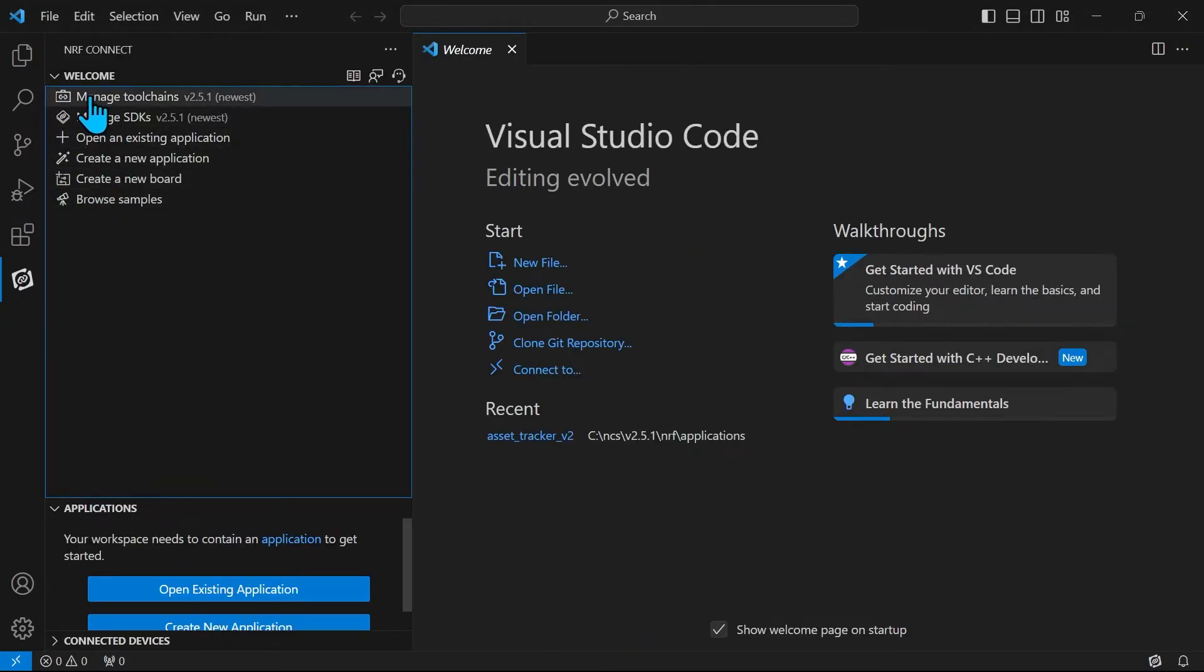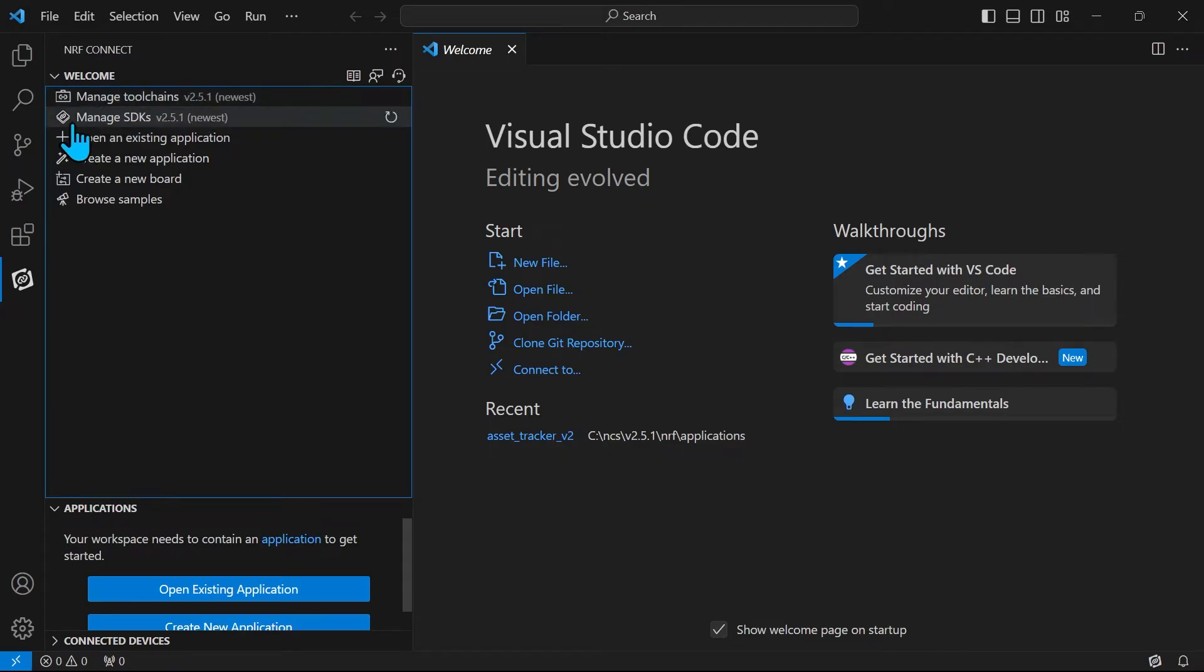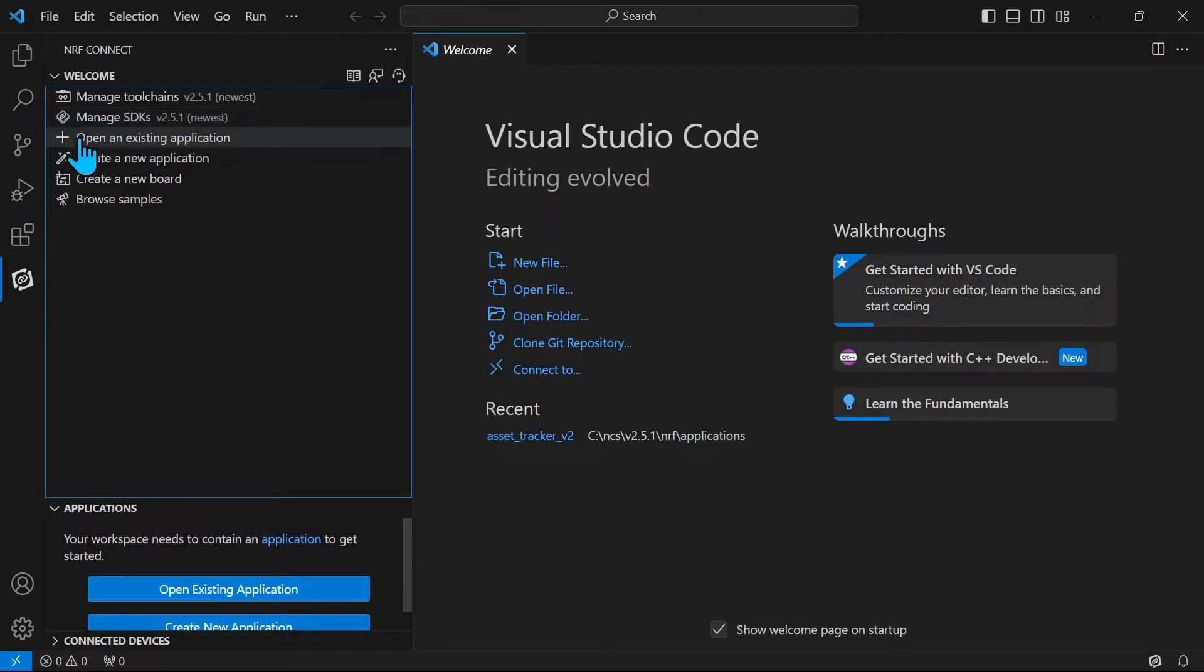Here you get the options to manage your toolchains, meaning installing new or reverting back to older toolchains. Manage SDKs, meaning installing new or reverting back to older SDKs.